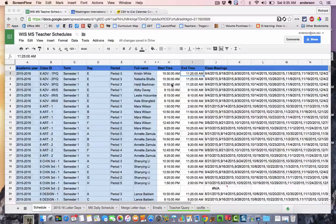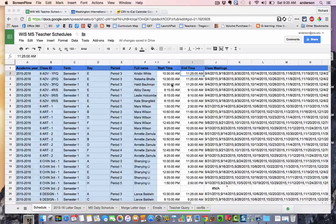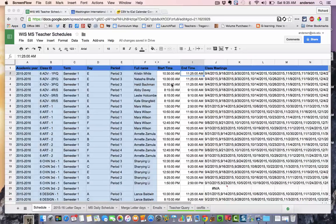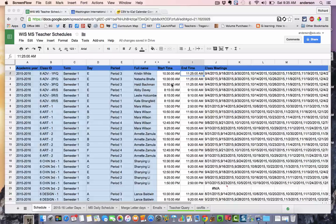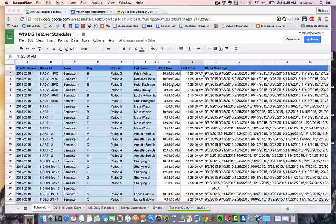Greetings, everyone, and welcome to another WIS technology tutorial. In today's lesson, I'm going to be talking about moving data from an SIS, in our case Blackbaud, to a Google Calendar.